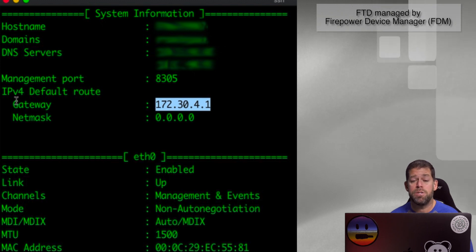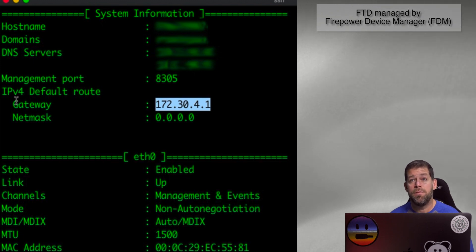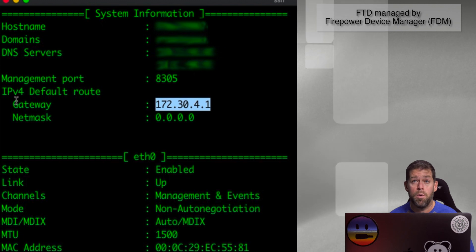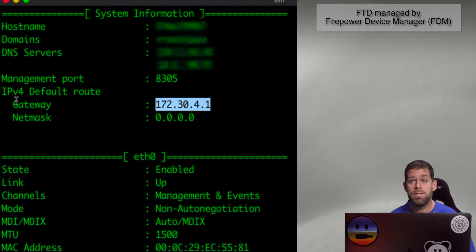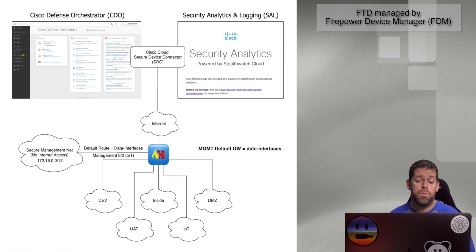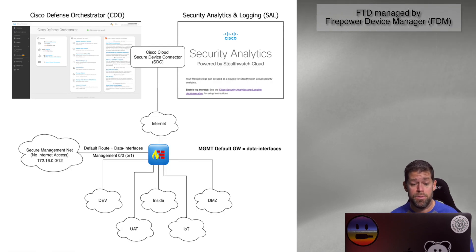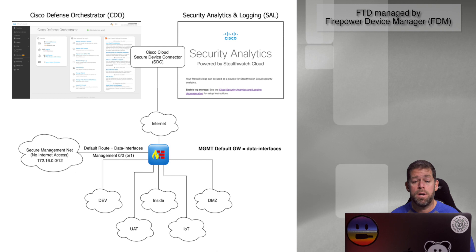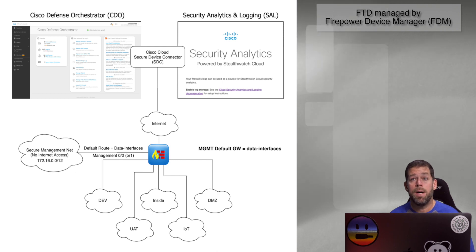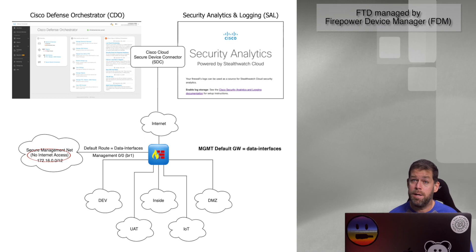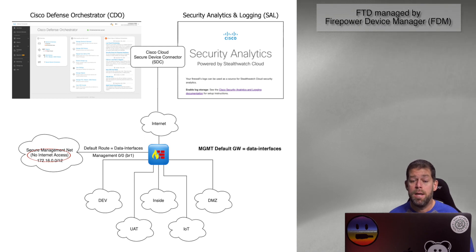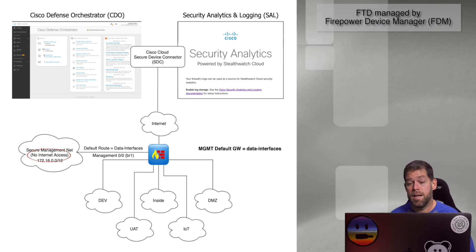But many of us don't have that luxury of having a dedicated management network. Or maybe it's a dedicated management network that we have, but it does not have internet access due to security reasons. In that case, we can look at a different way to do this. We might have a management network in our system, but again, we don't have access to the public internet through that management network due to security concerns. Now in that case, there is a solution for that.